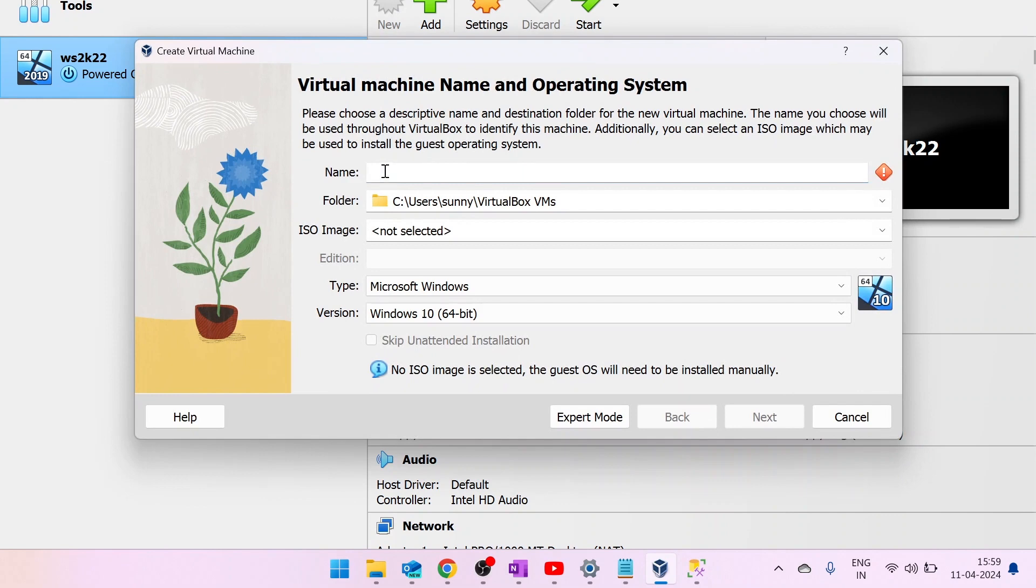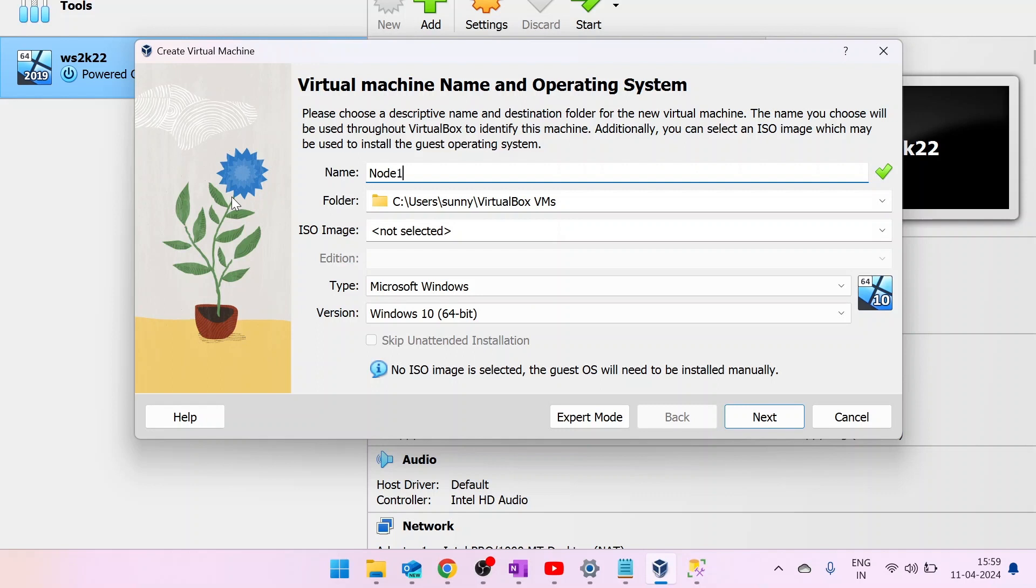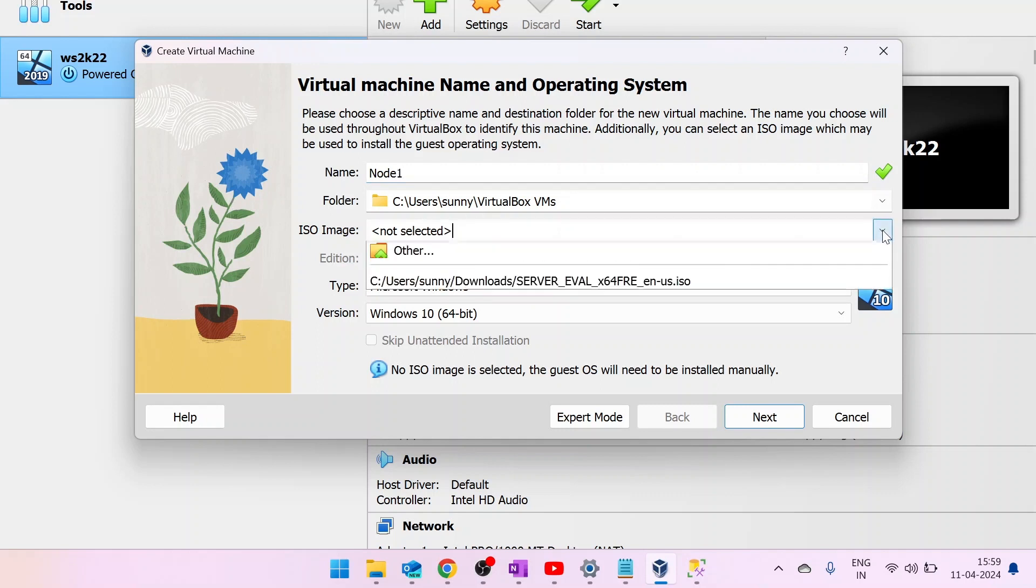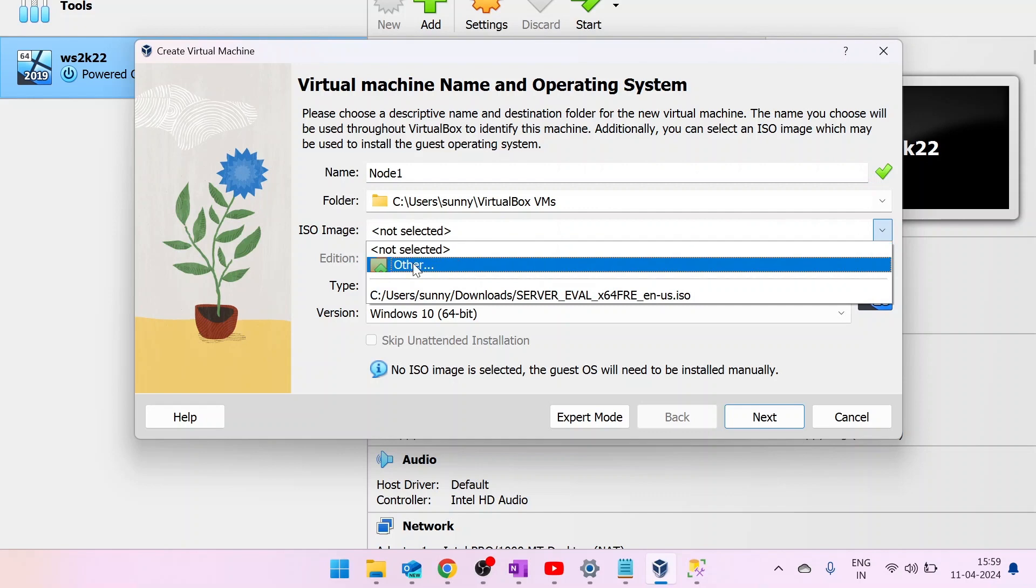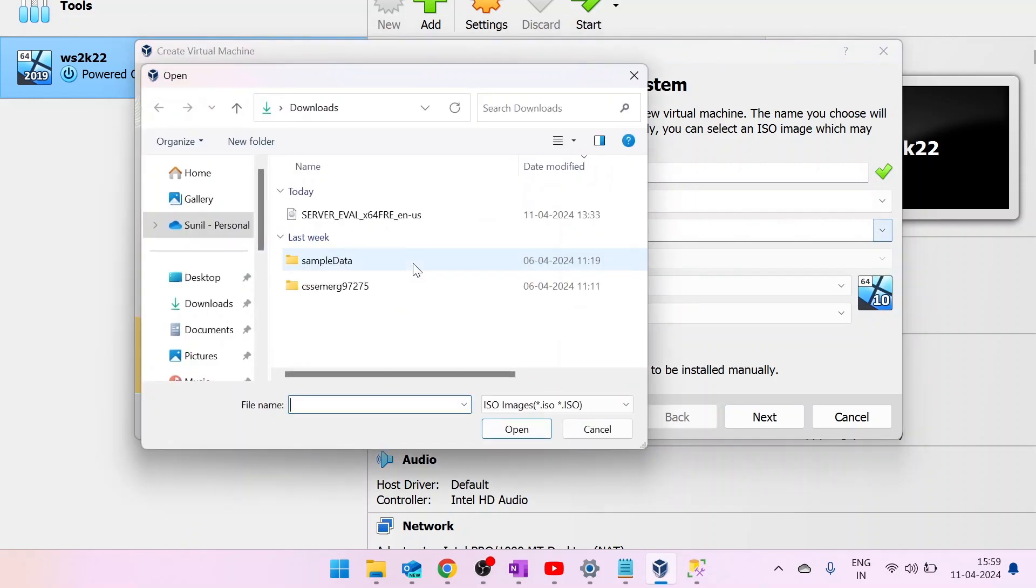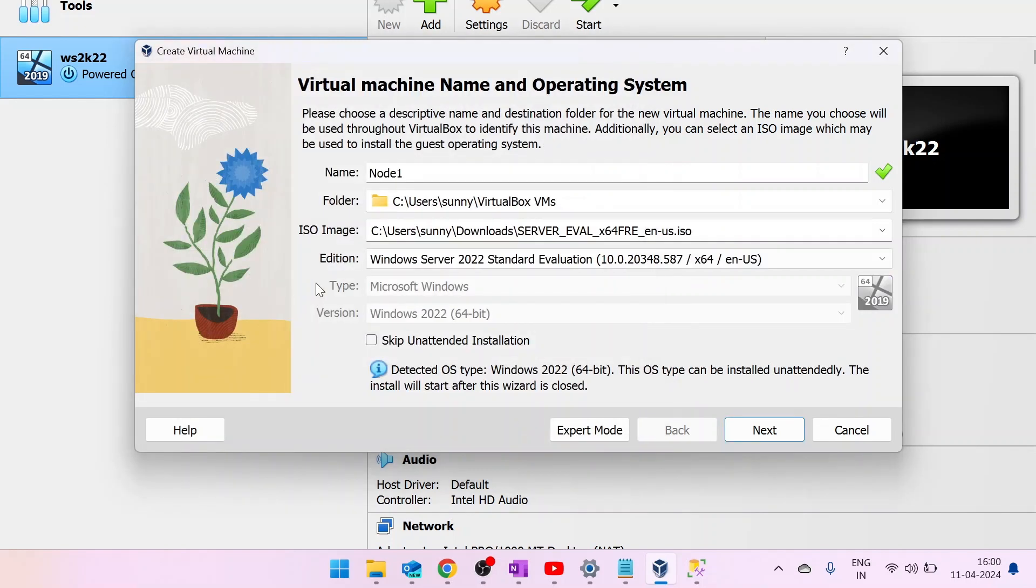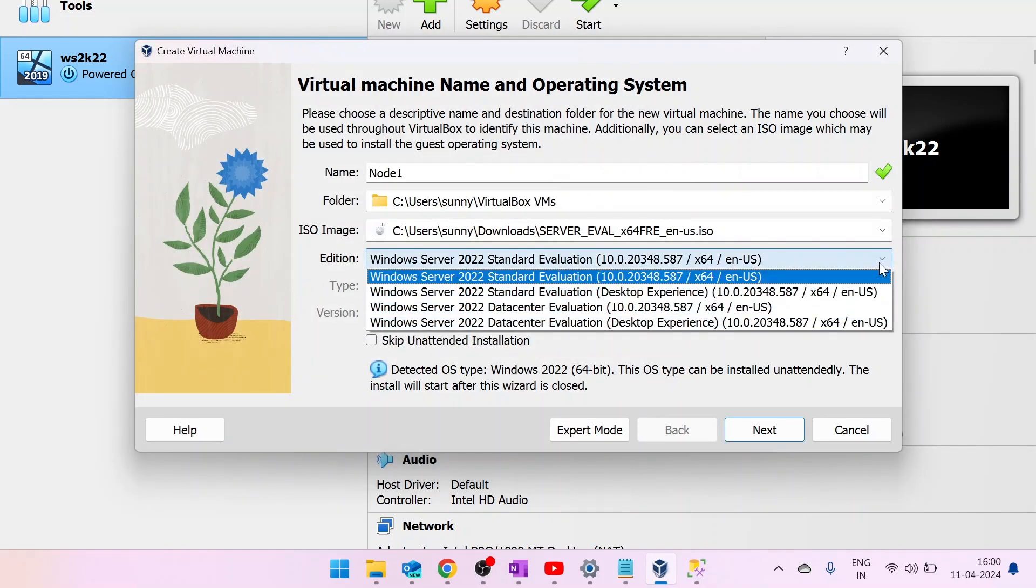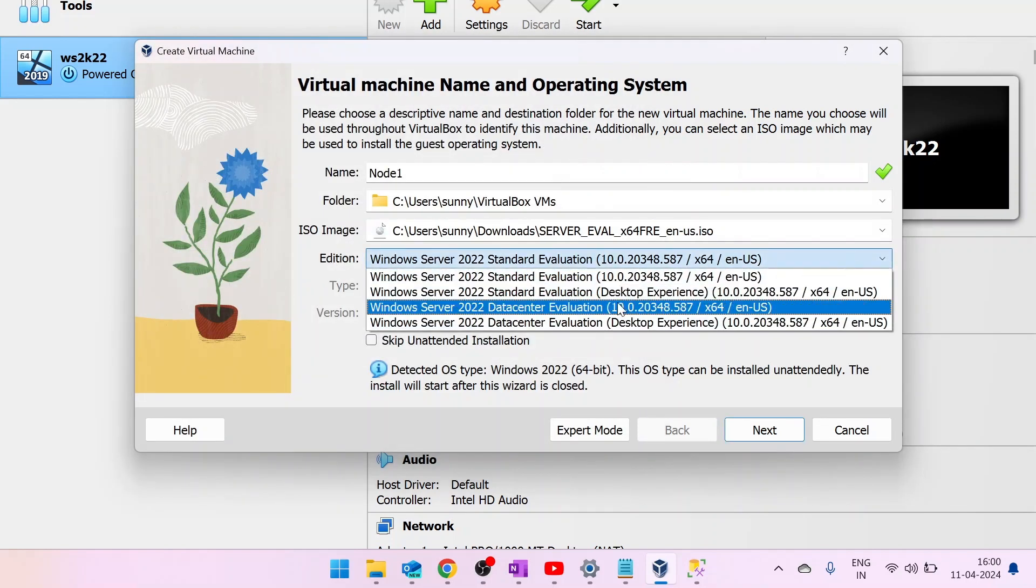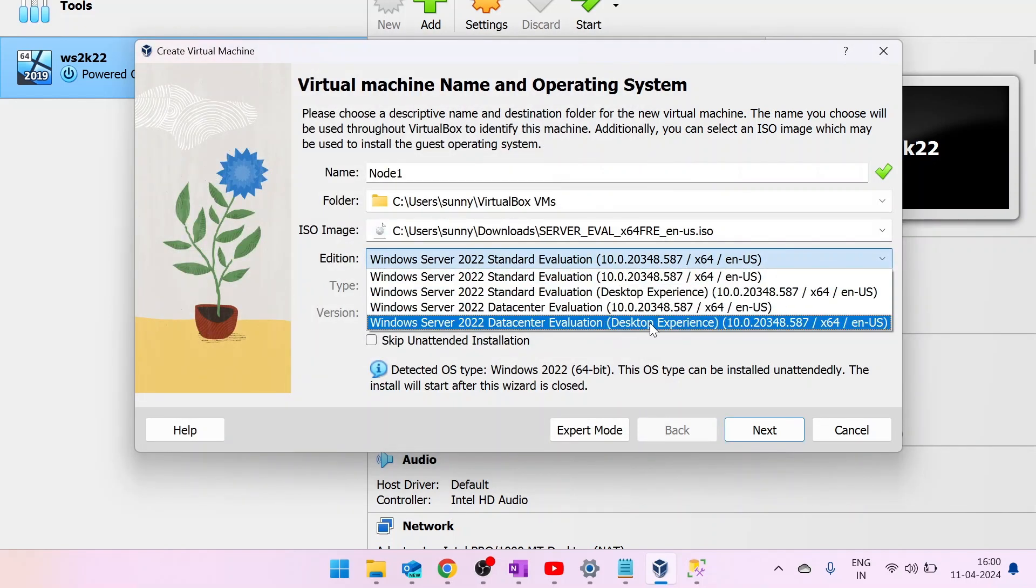Next step is to open Oracle VirtualBox and create a new virtual machine. Okay, so first of all, click on the new and give it a name. Now select the ISO image. Browse it in your desktop and select Windows Server Data Center Edition. Click on Next.